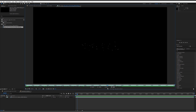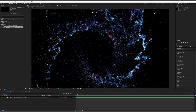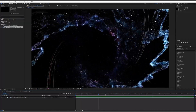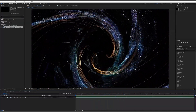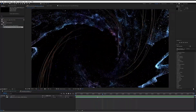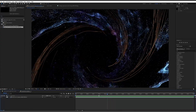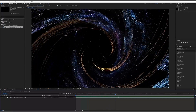I've got this sitting in a comp already, ready to go. First things first, I think we're going to add some motion blur — I didn't render it with motion blur, but what we can do is use Pixel Motion Blur in After Effects.